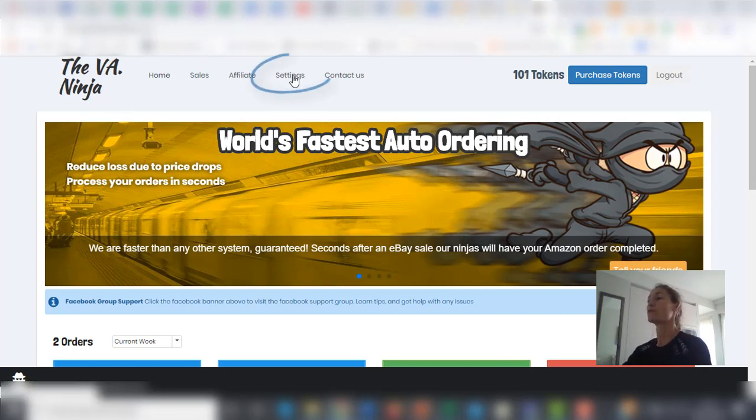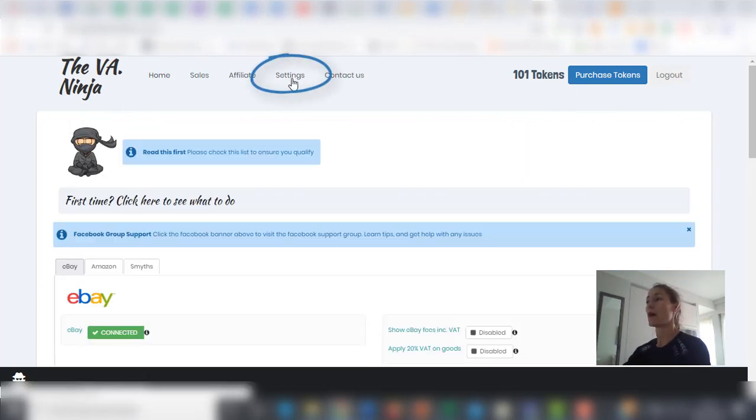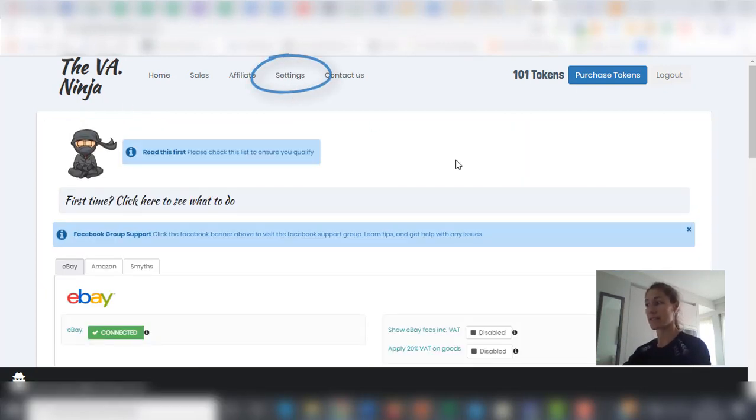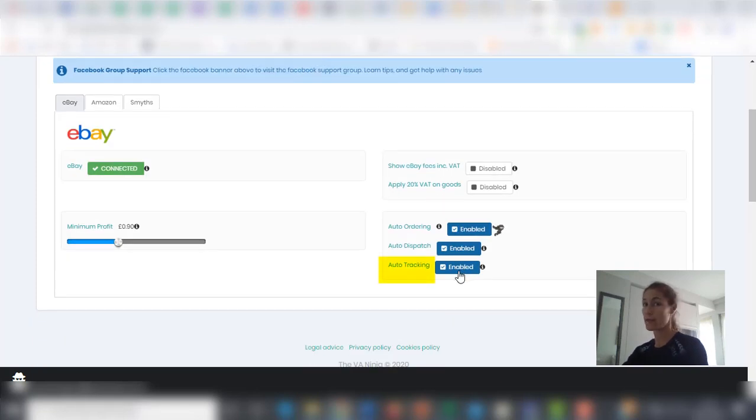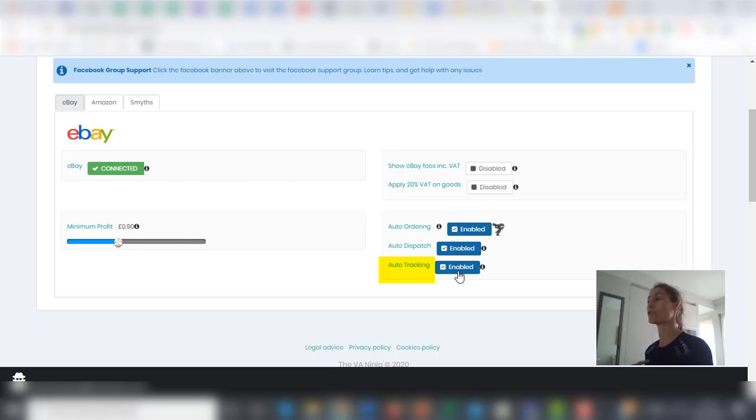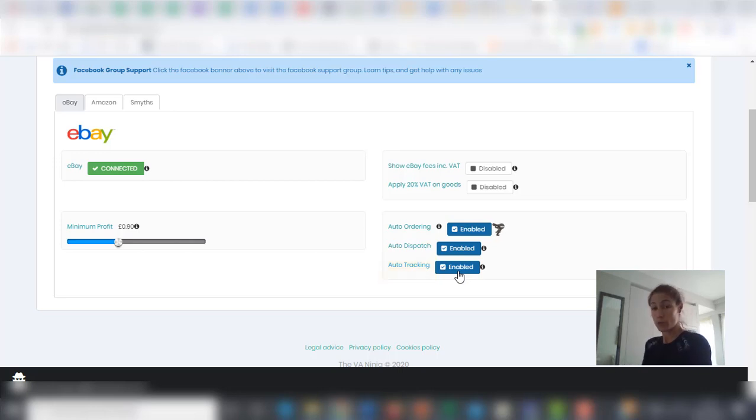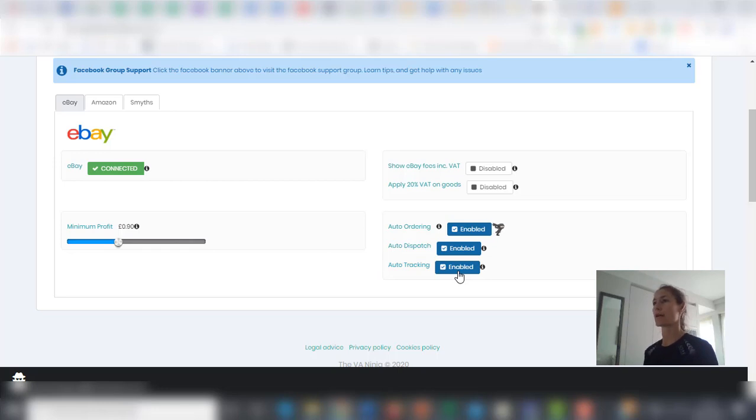You only have to make sure under settings that your auto-tracking is enabled. That way your orders will automatically generate a tracking code that you can then use to track your delivery.